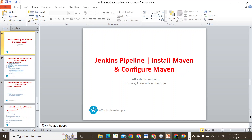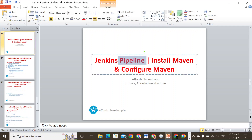Hi everyone, this is Mithun. Today we are going to discuss about Jenkins and installation of Maven and configuration of Maven. In the previous sessions, we have already learned about how to set up a Jenkins pipeline in a declarative script.